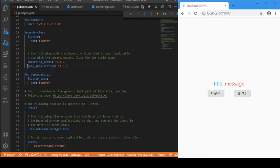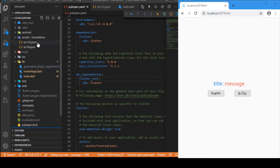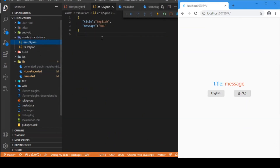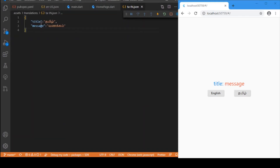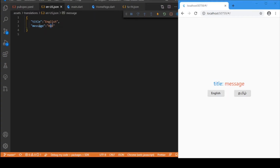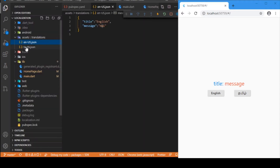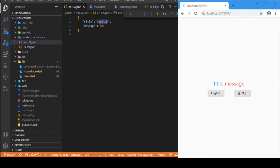First we need to add the easy_localization package. After adding this, I have created two JSON files — one for English and one for Tamil. These are key-value pairs where the key is the same for both languages and only the value changes. The corresponding language values are entered here. You can specify any number of languages; for now I'm using English and Tamil. Make sure these are in JSON format so you can access the title and message using the key.